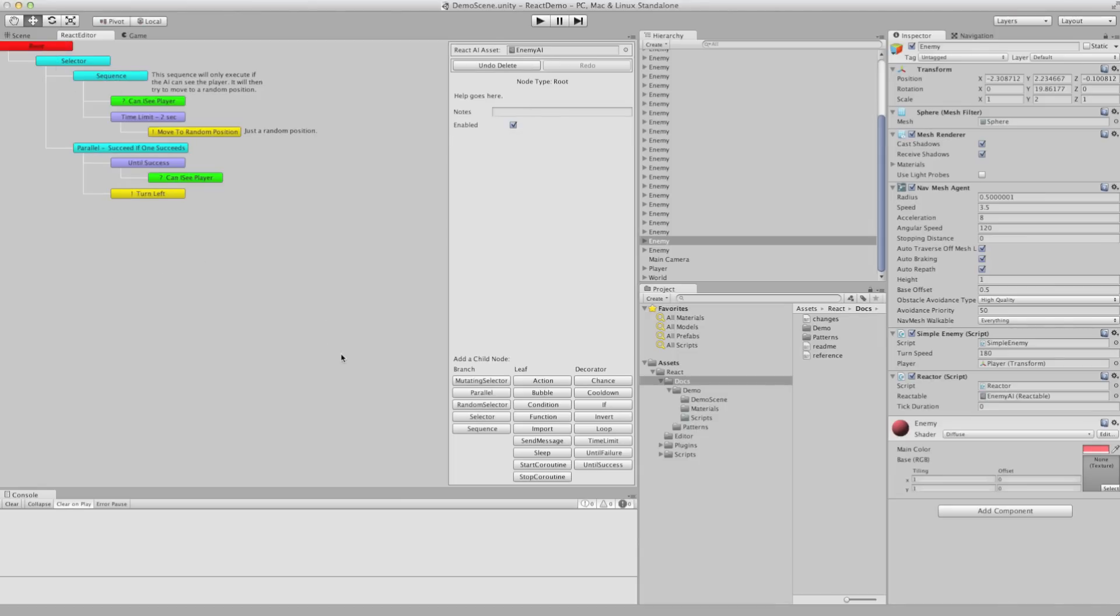So that's a very quick overview of React and how the editor works. Any questions you can email me at support at differentmethods.com